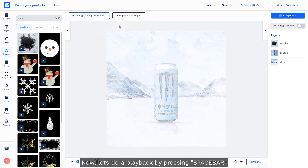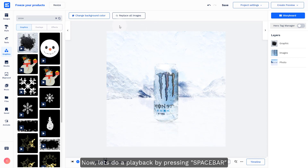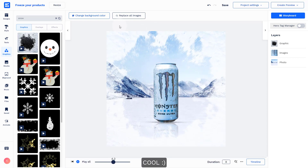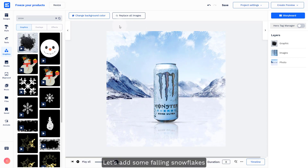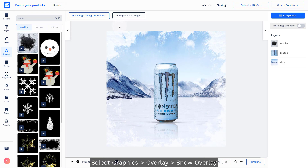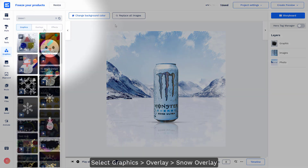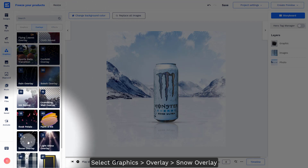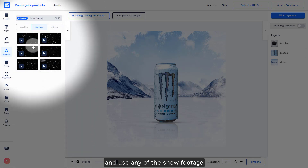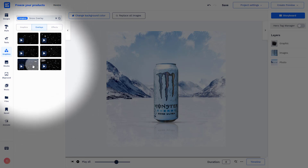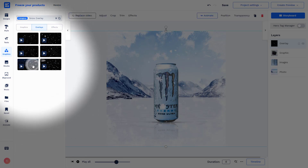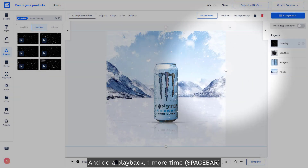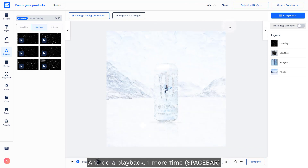Now let's do a playback by pressing the spacebar. Cool! Now let's add some falling snowflakes by selecting the graphics tab overlay, select snow overlay, and use any one of this footage. Play back one more time.